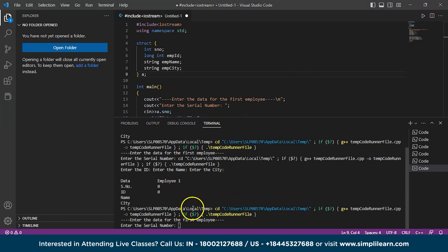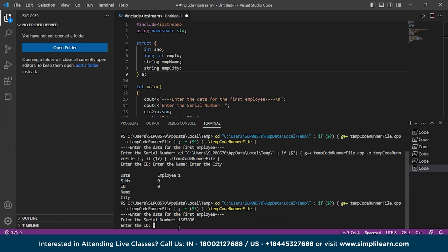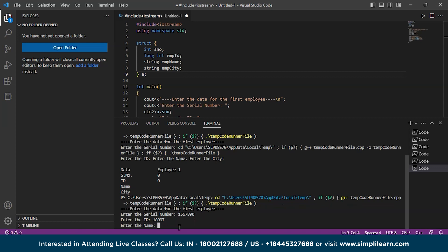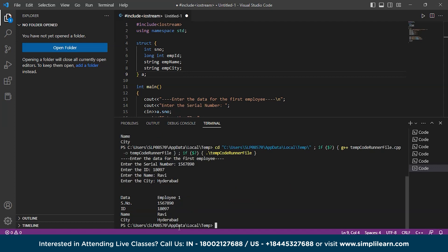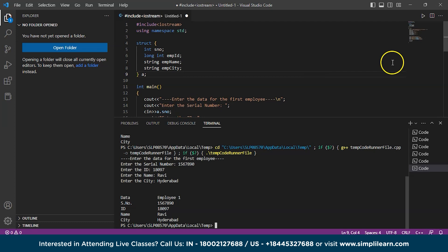The code is running. It is asking to enter the serial number — let's take 1567890. Next, enter the ID: 18097 as the employee ID. Enter the name: Ravi. Enter the city: Hyderabad. Click enter. We can see the output in a tabular form showing the data — serial number 1567890, with employee 1 details displayed vertically using \t for horizontal tab separation. This is how you can use structures to store details of people or any data you're working on.